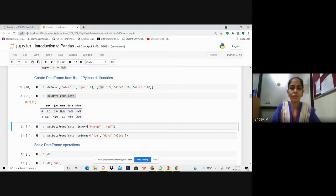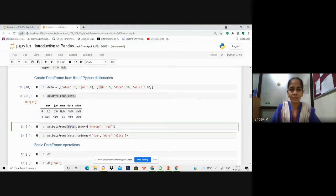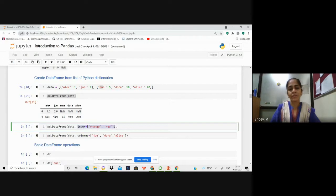If you want to give some index names instead of 0 and 1 — here we have 0 and 1 as index names because we didn't give any specific index names to the DataFrame — in such cases you can use the list of dictionaries and also provide the index parameter with your preferred index names.